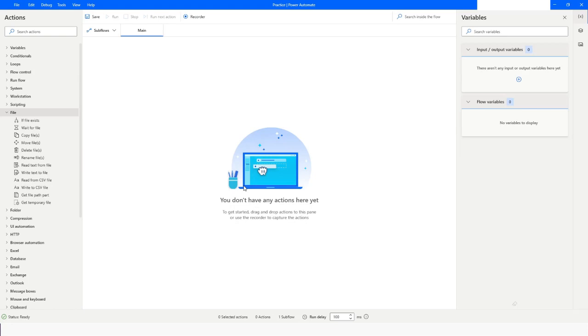Hi guys, welcome to my YouTube channel. In today's video we will learn how to work with text files in Power Automate Desktop. Please watch this video till the end so you can understand it completely. Let's get started.